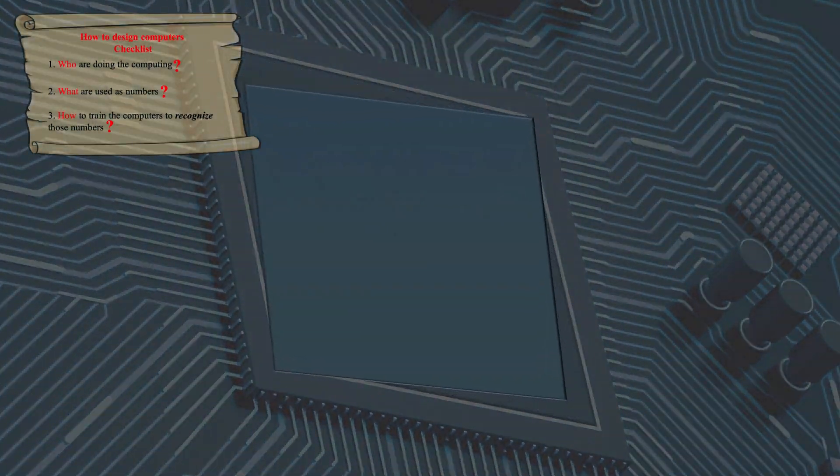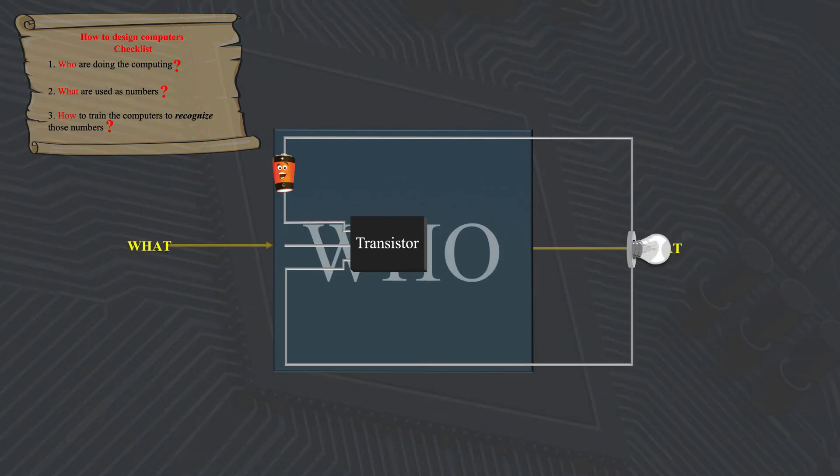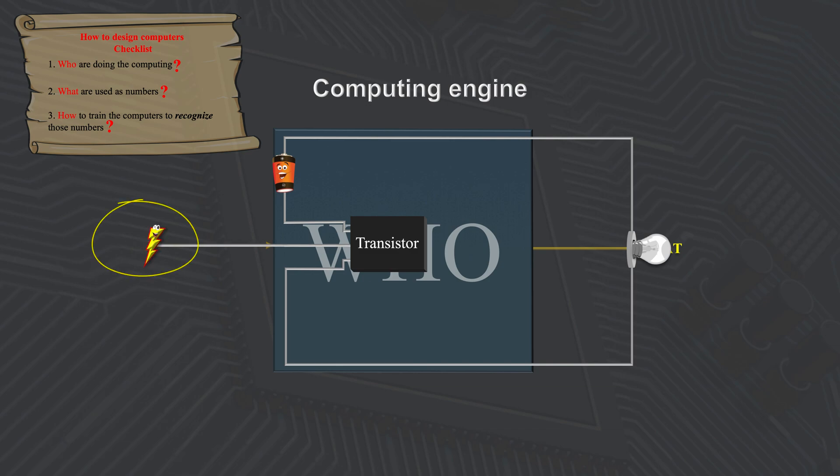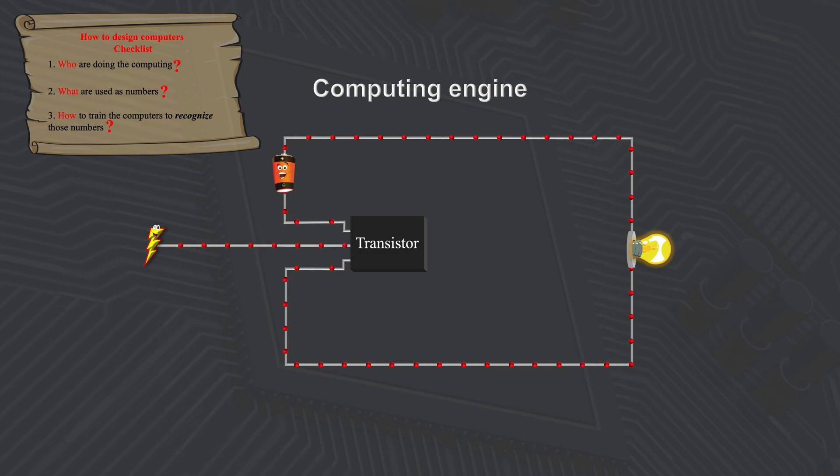In modern computers, transistors connected to power lines are used as computing engines. Electricity is used as numbers representing physical quantities. And they live in wires, loosely speaking. These numbers are transported to transistors through wires. Connecting properly, transistors will spit out electricity as output.